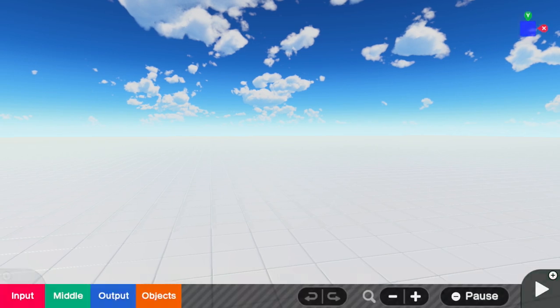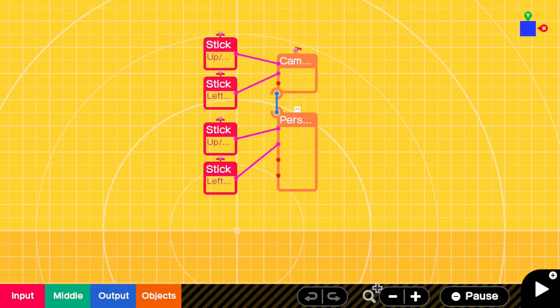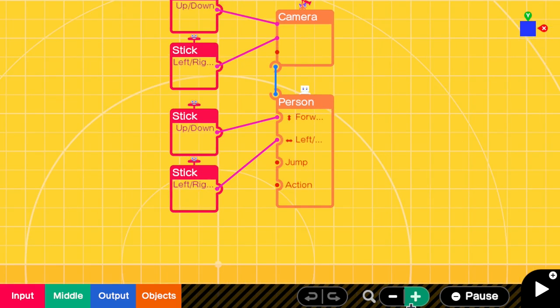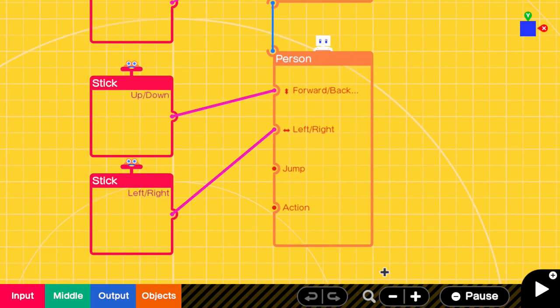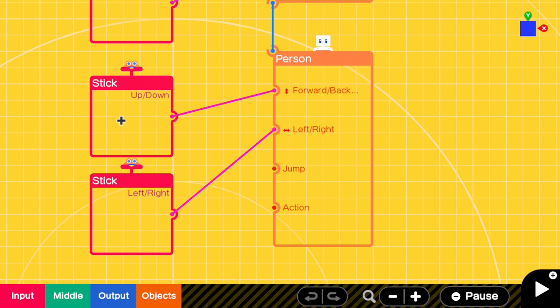So what we're going to do, go into programming. Pretty straightforward this. We've got our person — the standard person that you put down — and now you can move them forward, back, left and right. For forward and back, you want to use your left stick up and down, and your left stick left and right. So that will move your character forwards, backwards, left and right — all done with the left stick.